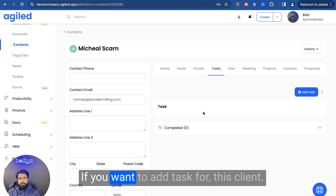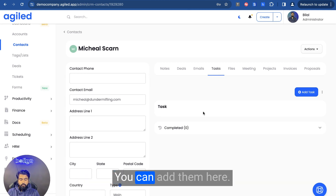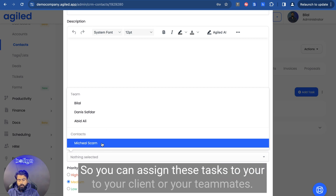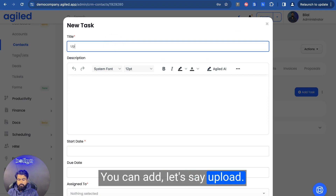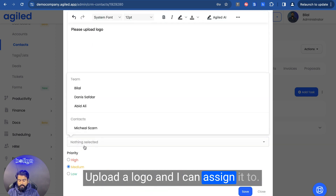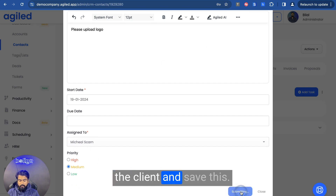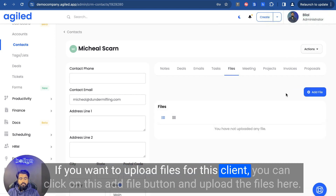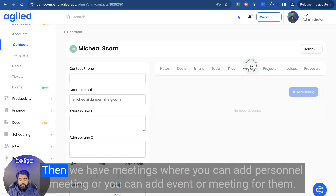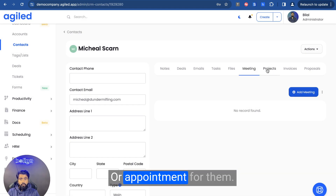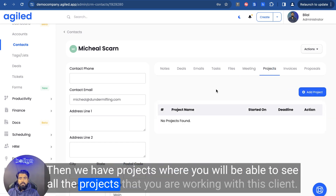Then we have tasks. If you want to add tasks for this client, you can add them here. You can assign these tasks to your client or your teammates — let's say, upload logo — and assign it to the client and save. They will be able to see this task in their client portal. Then we have files: if you want to upload files for this client, you can click on the add file button and upload files here. Then we have meetings, where you can add a personal meeting, event, or appointment for them. Then we have projects, where you'll be able to see all the projects that you are working on with this client in Agile.